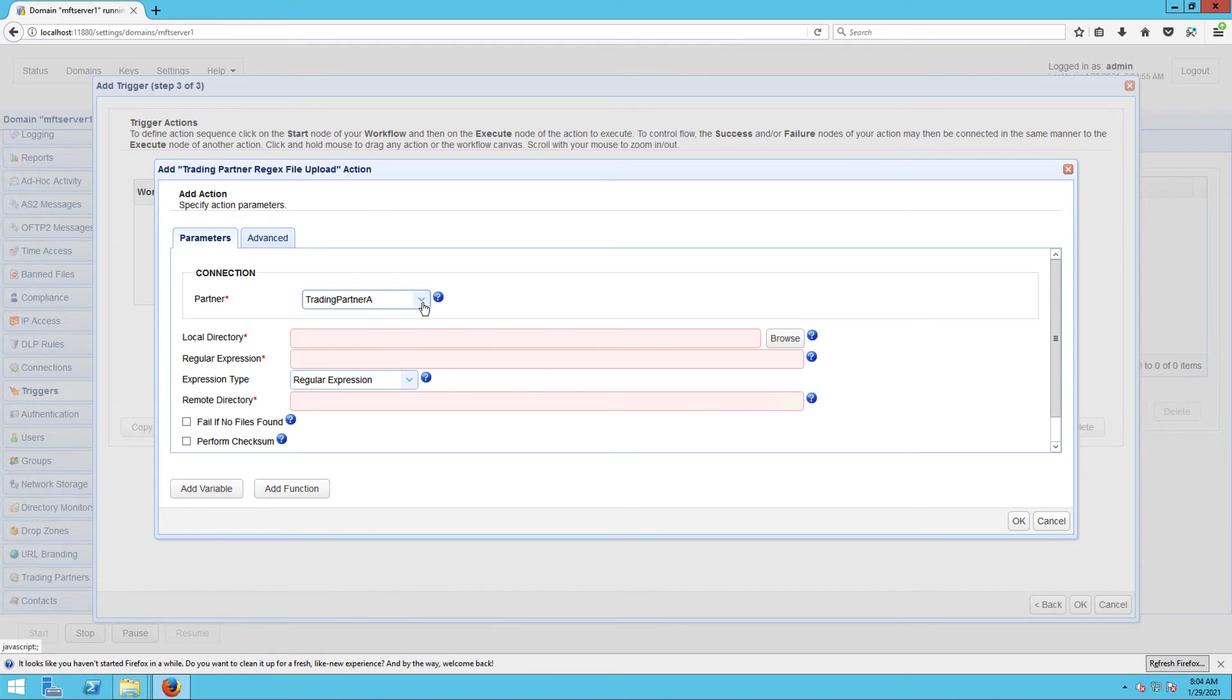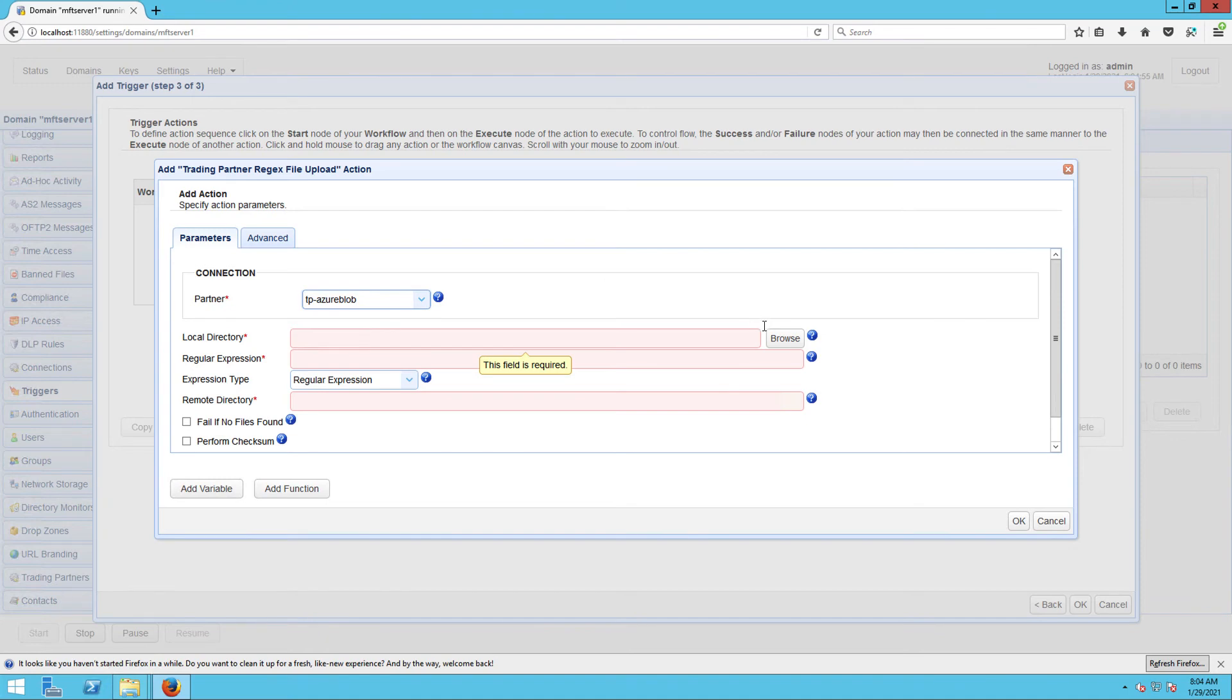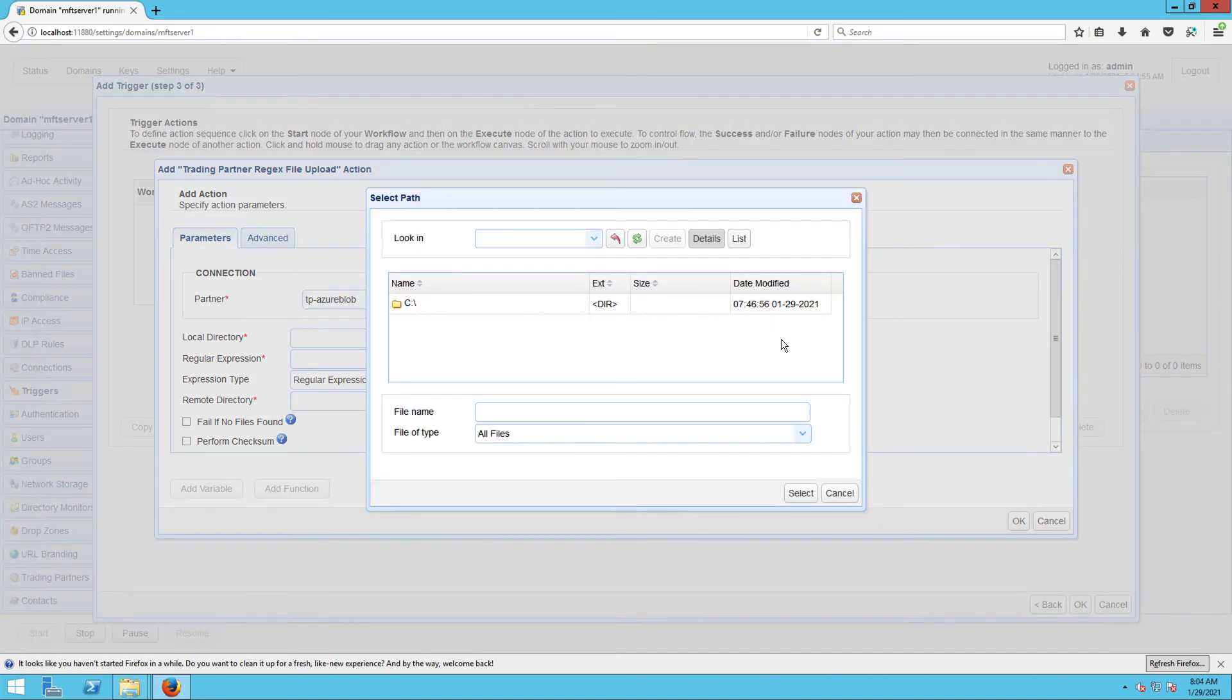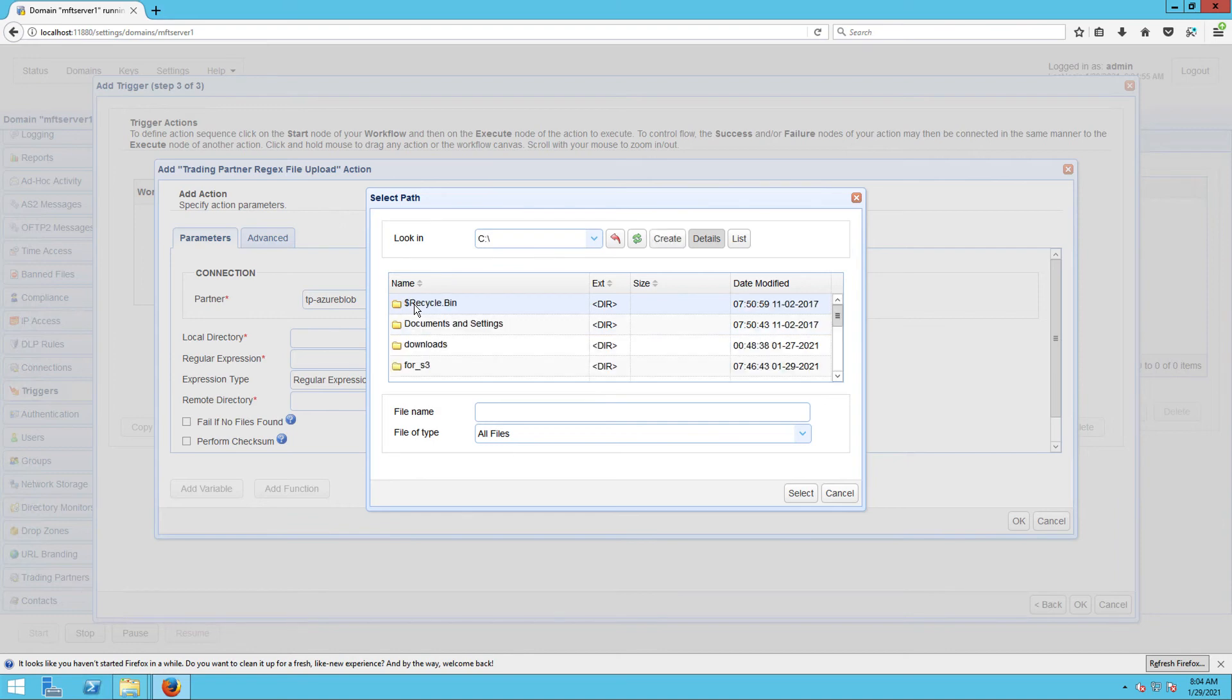First, we need to select the Azure blob trading partner we created earlier. Next, we need to specify the local directory where this trigger action will retrieve files from.